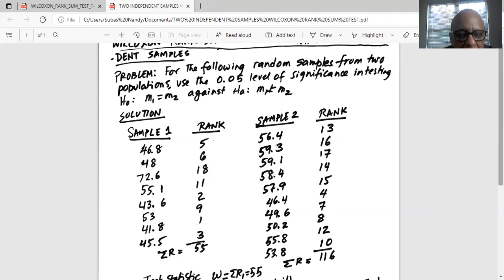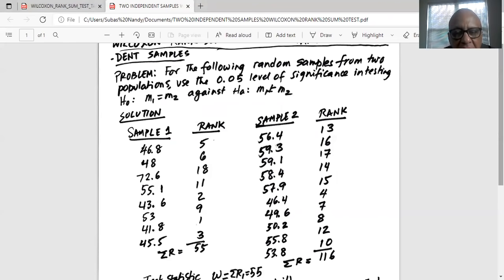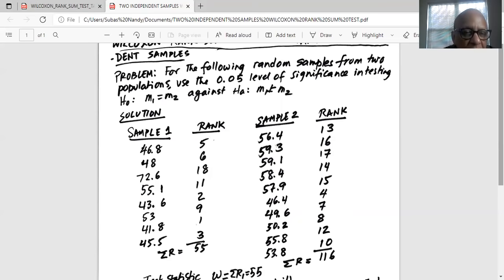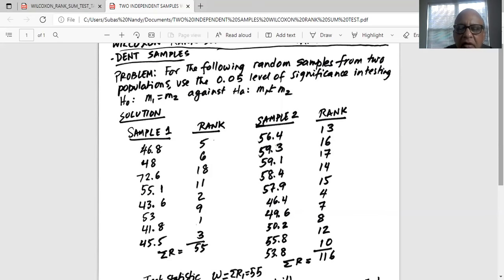Then 45.5 is the third lowest and its rank is 3. And however, next one 46.4 is in sample 2 and its rank is number 4. Next one is 46.8 in sample one and the rank is 5. So we are ranking the two samples together.